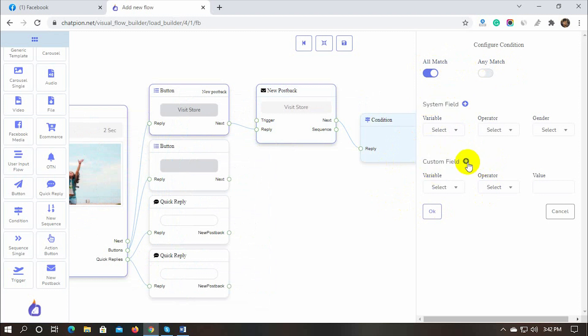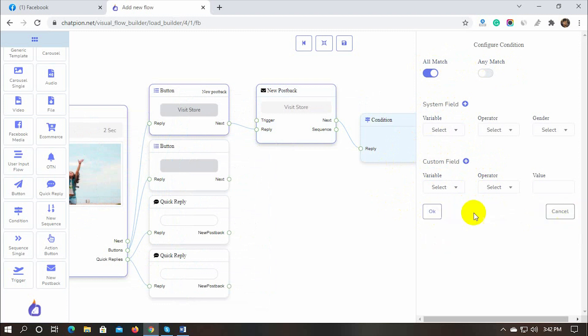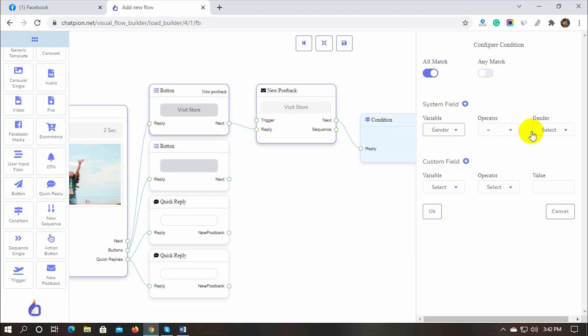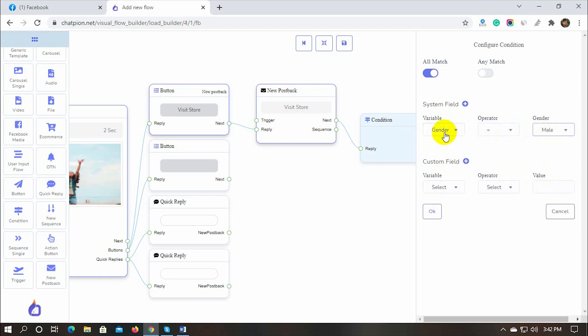We can add more custom fields if we need to. I will add a system field condition to check whether the user is male or not. For both male and female user we will send different types of replies. If the user is male then the condition is true, otherwise false.